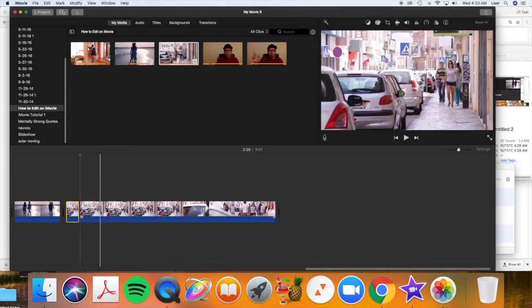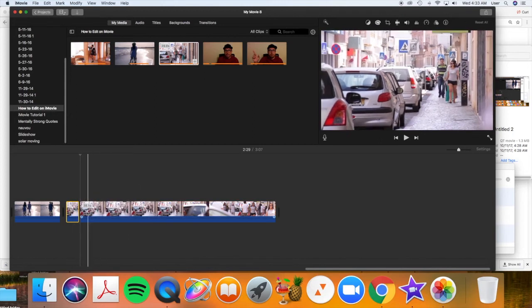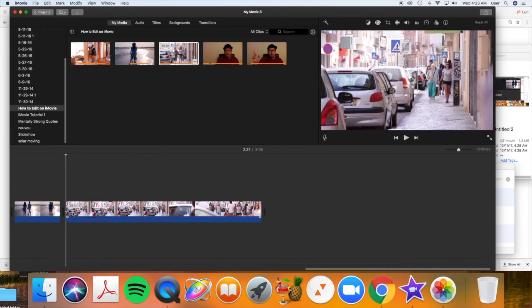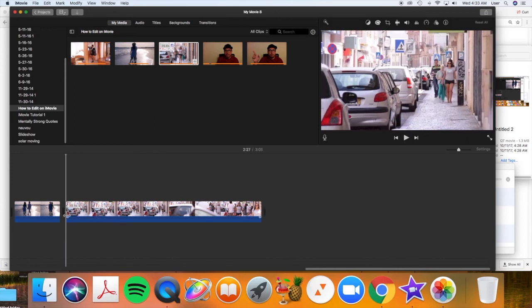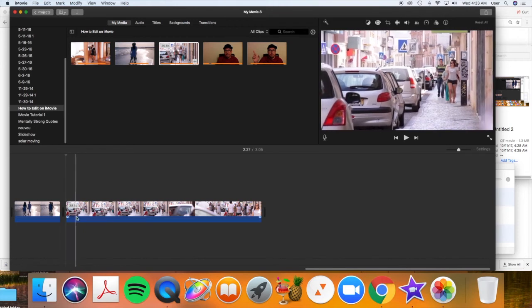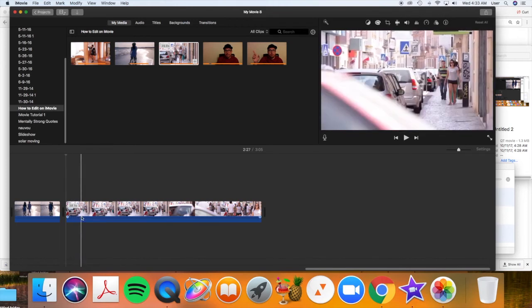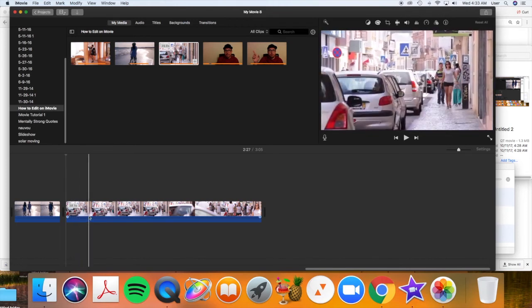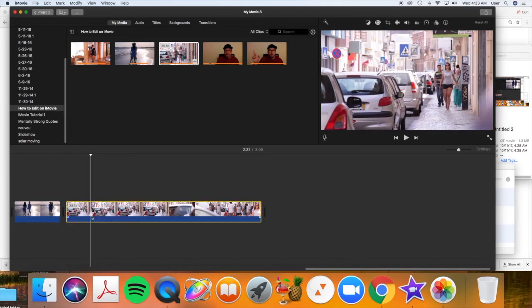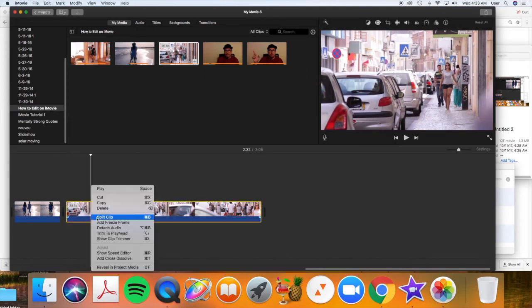So I'm going to right-click on the clip where I've got my playhead and choose split clip. You'll notice that made two clips out of the one clip. The first part is the part I don't want, so I select it and push delete on my keyboard. Then I'm going to scroll and I'm going to have it go until she gets past, just past the phone.